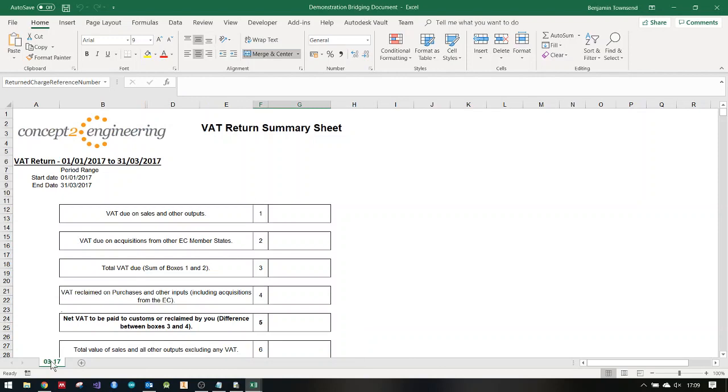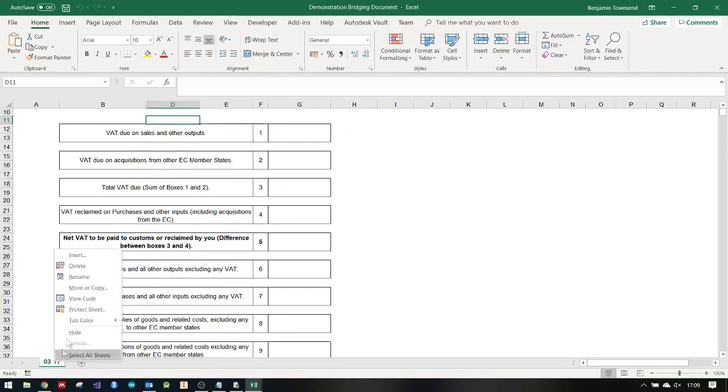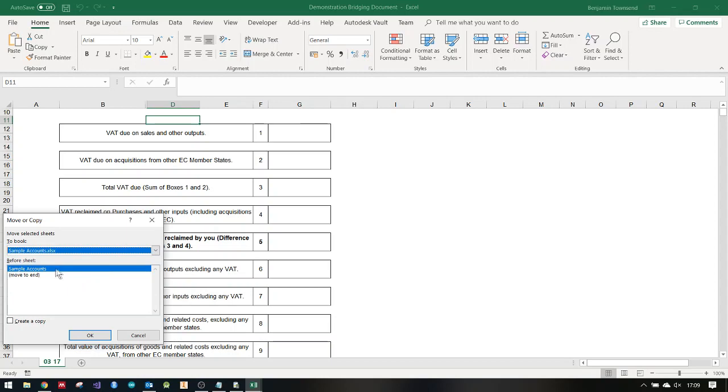I'm going to go here, this is the sheet now, the template. I'm going to right click on the sheet icon, move or copy. I'm going to move it to sample accounts.